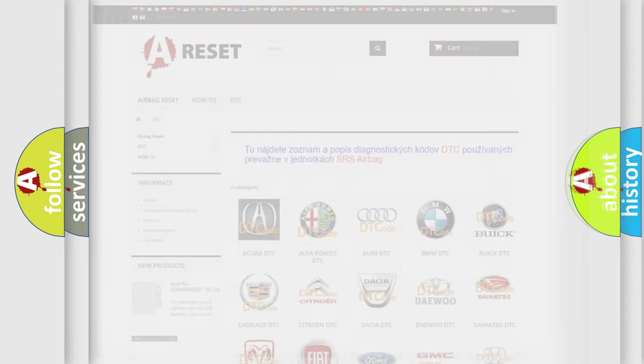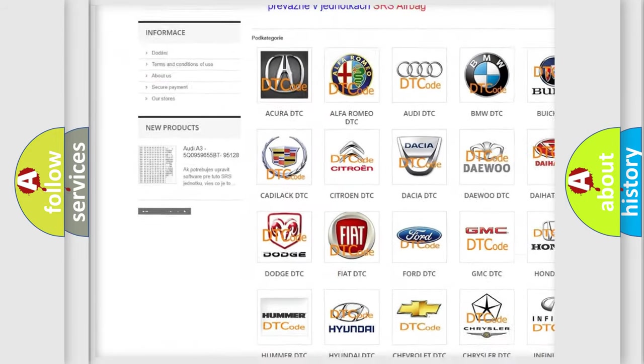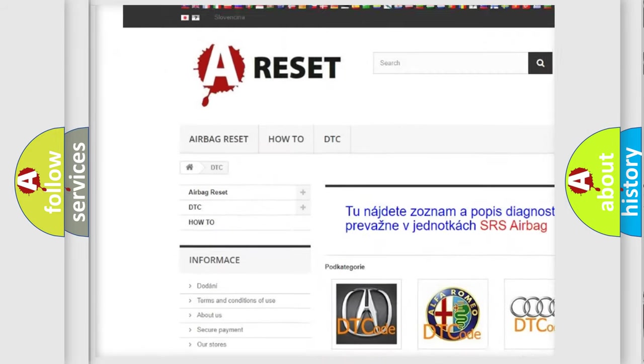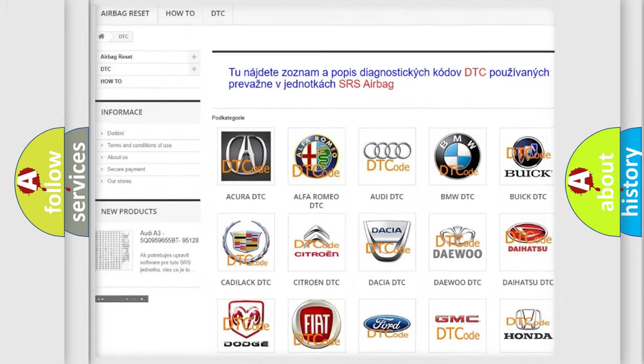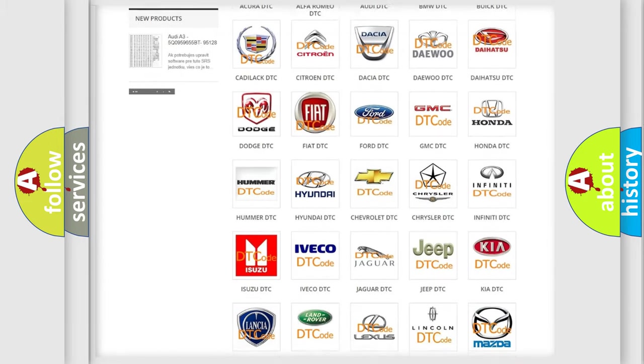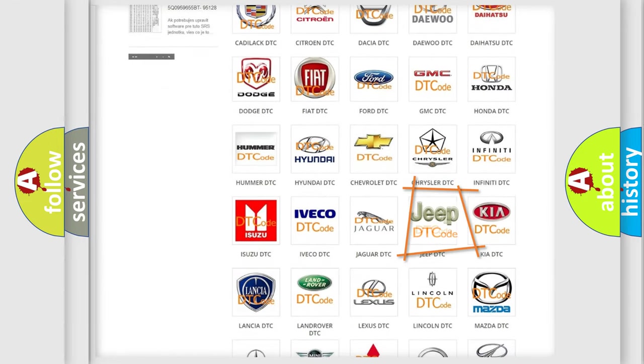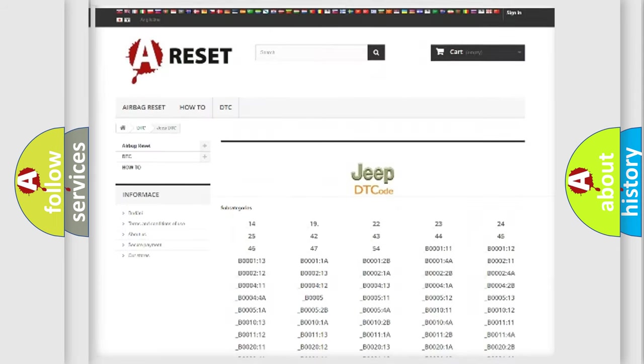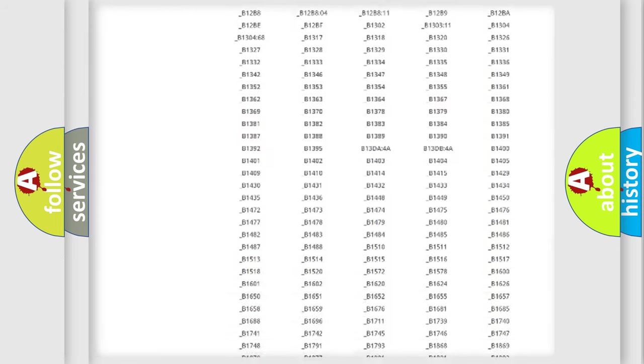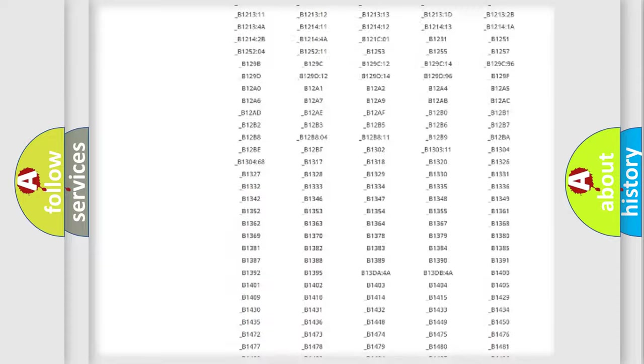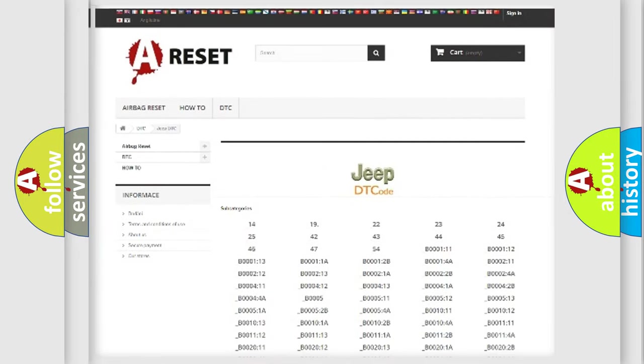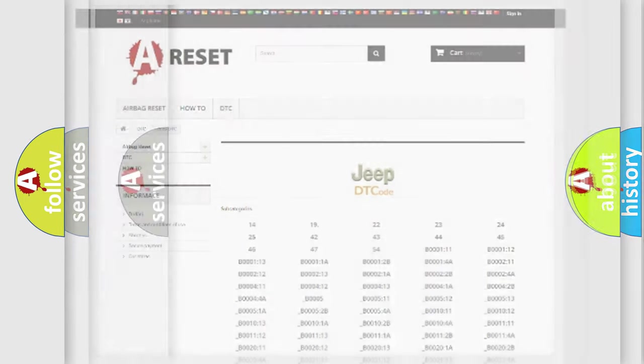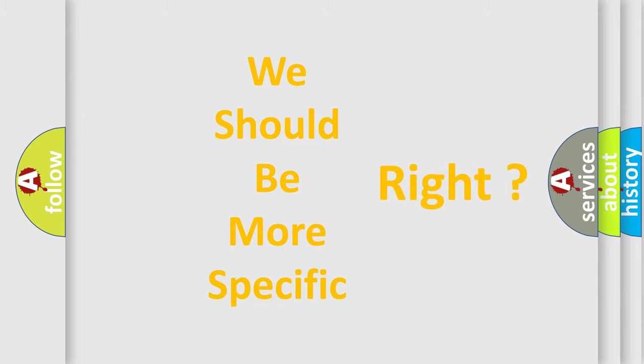Our website airbagreset.sk produces useful videos for you. You do not have to go through the OBD2 protocol anymore to know how to troubleshoot any car breakdown. You will find all the diagnostic codes that can be diagnosed in Jeep vehicles, and many other useful things. The following demonstration will help you look into the world of software for car control units.